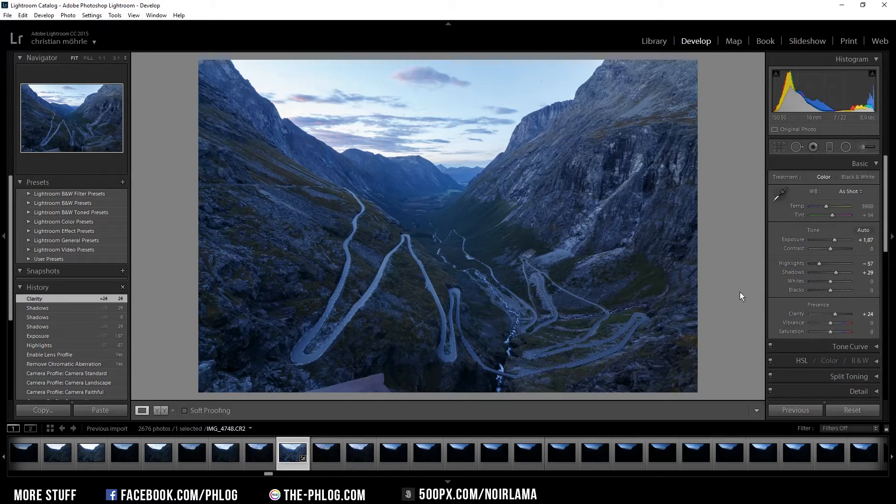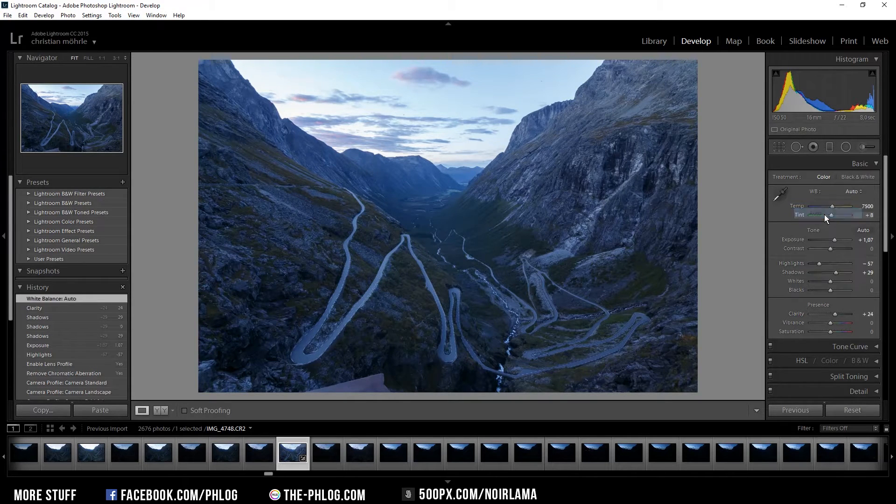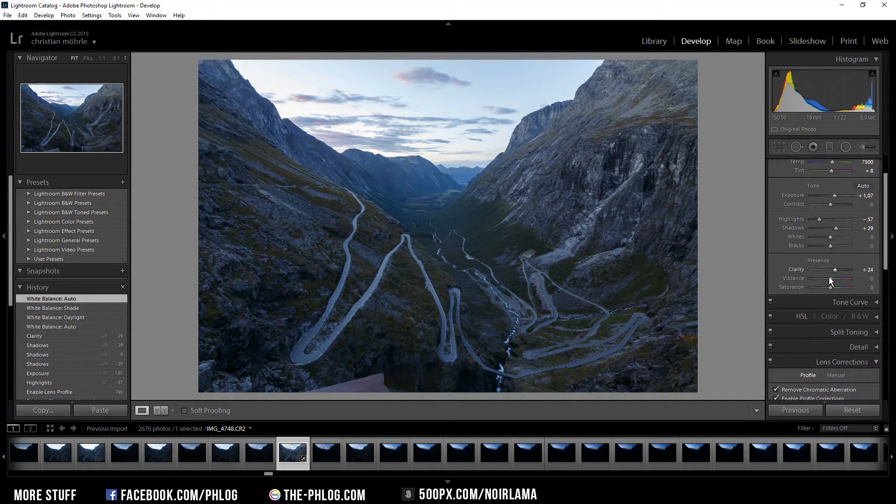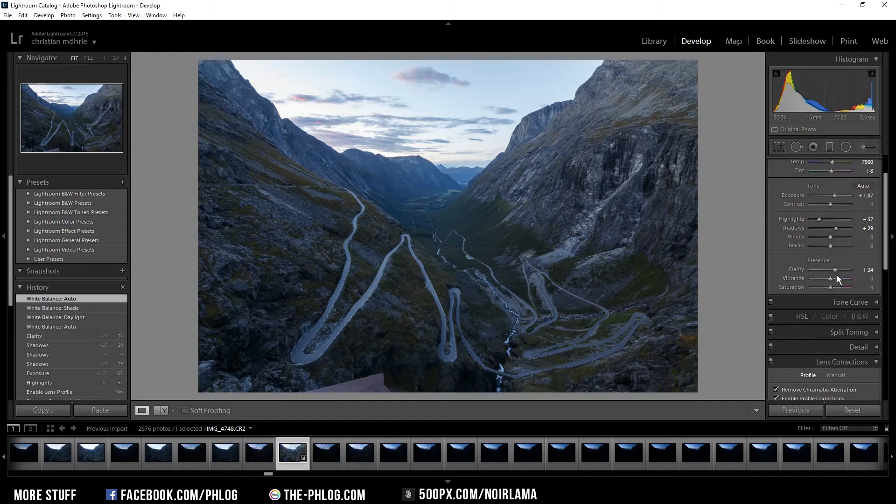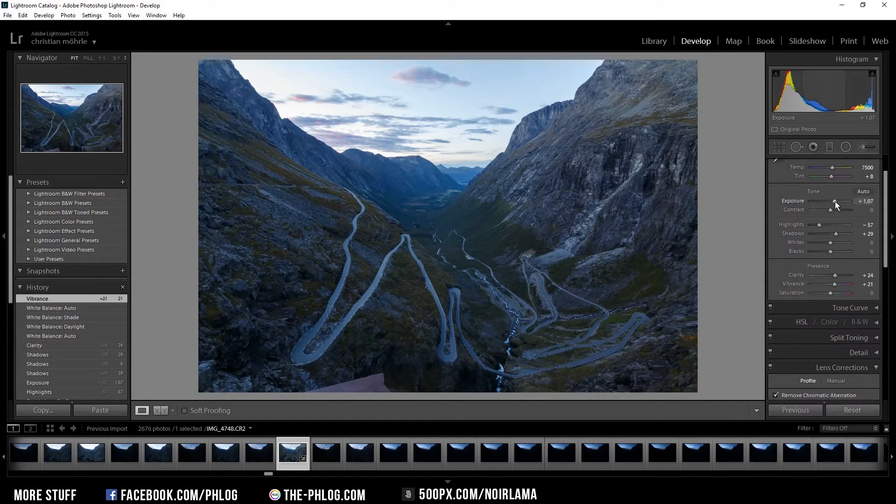The whole image is a bit too blue for my taste so I'm going to change the white balance and I'm also going to add a little bit of vibrance and maybe make it a bit more darker.